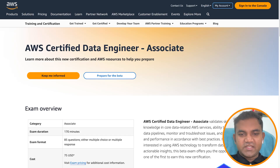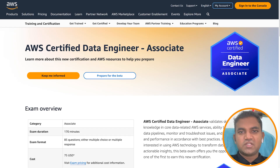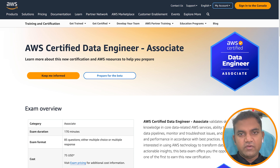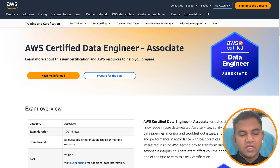Do you know AWS has recently launched a new certification? This one is called AWS Certified Data Engineer Associate. In today's video, we will be checking about what this exam is all about. So let's look into this.